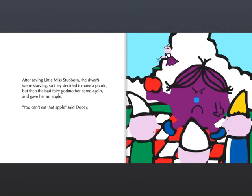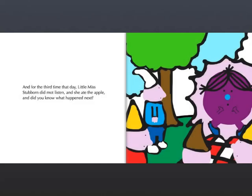After saving Little Miss Stubborn, the dwarves were starving, so they decided to get a picnic. But then the Bad Fairy Godmother came again and gave her an apple. You can't eat that apple, said Dopey. And for the third time that day, Little Miss Stubborn did not listen and she ate the apple.